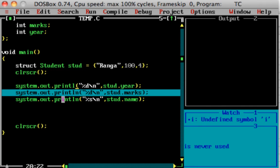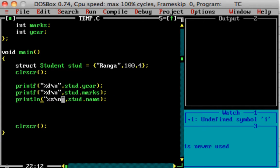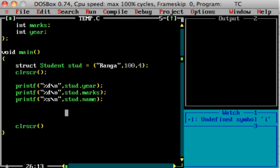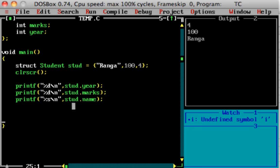After running the program, the output shows student values: 4 is the year, 100 is the marks, and the name is printed. If I print them in that order, they are stored in that order. This is how you print and access values from a structure.